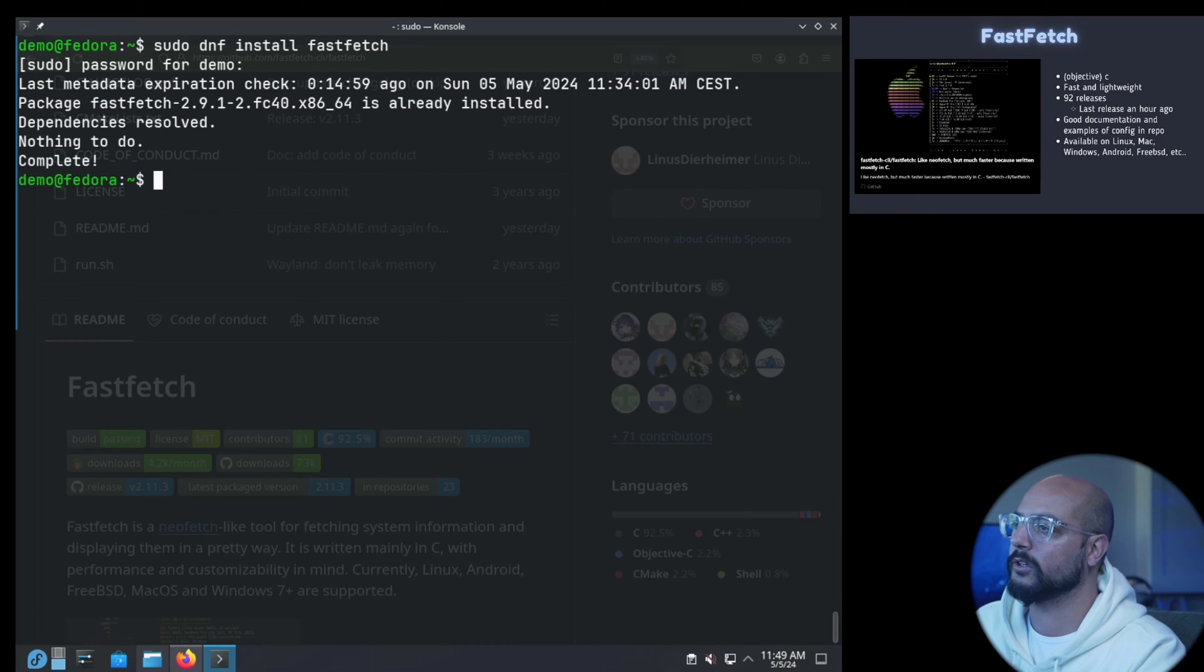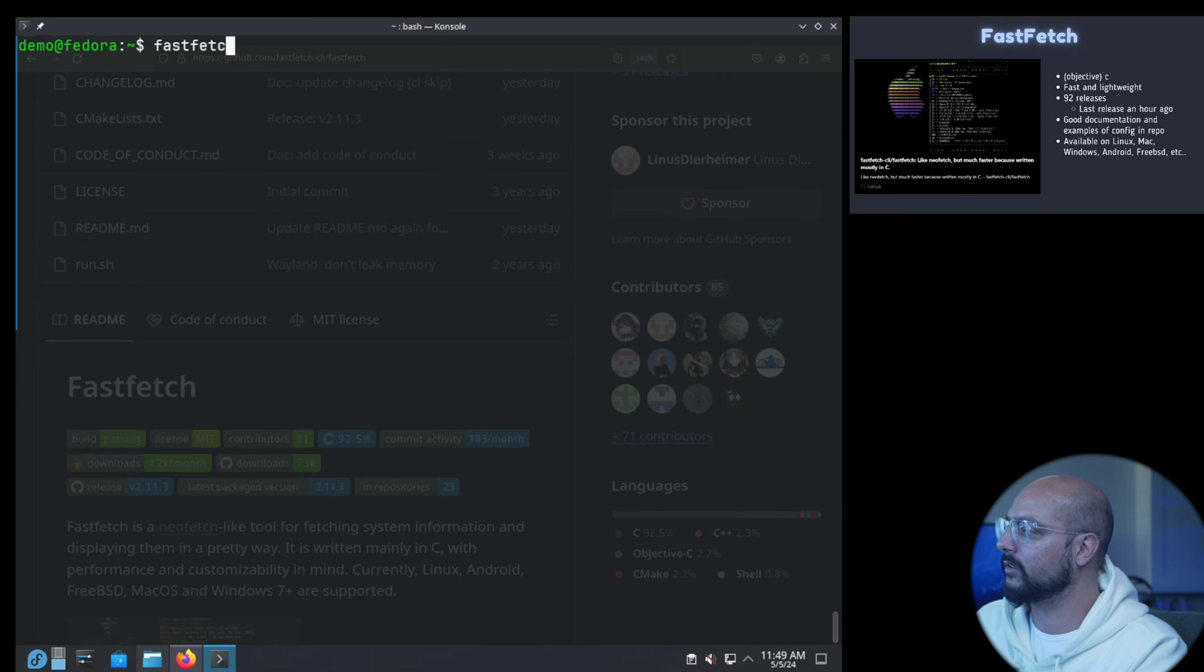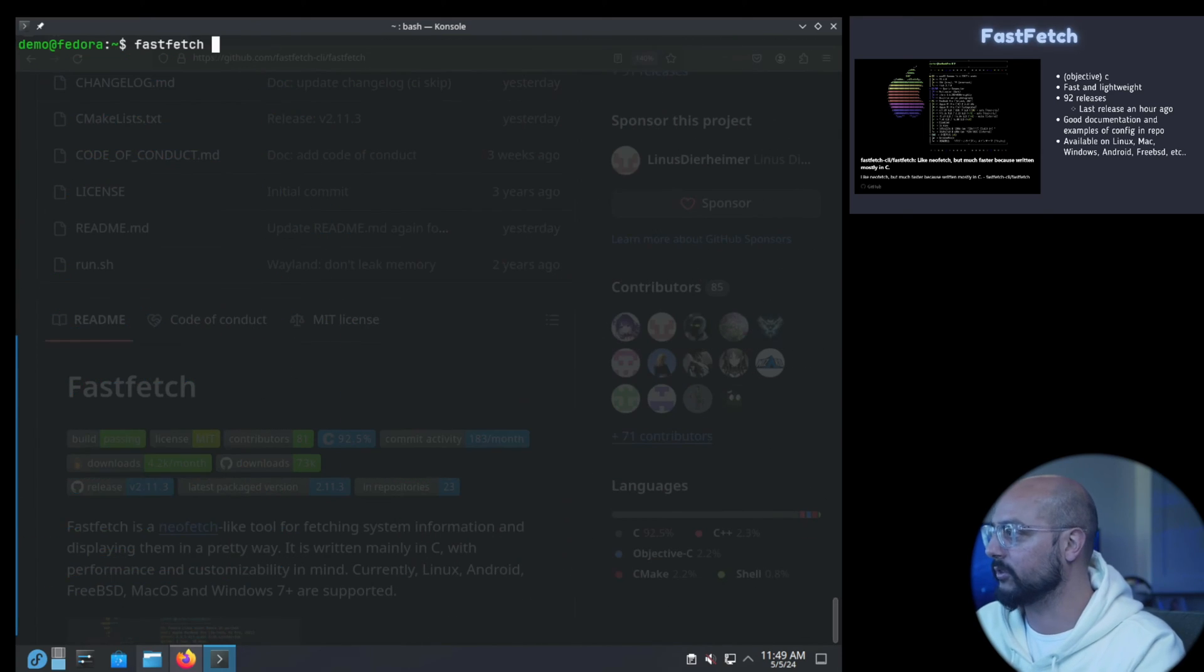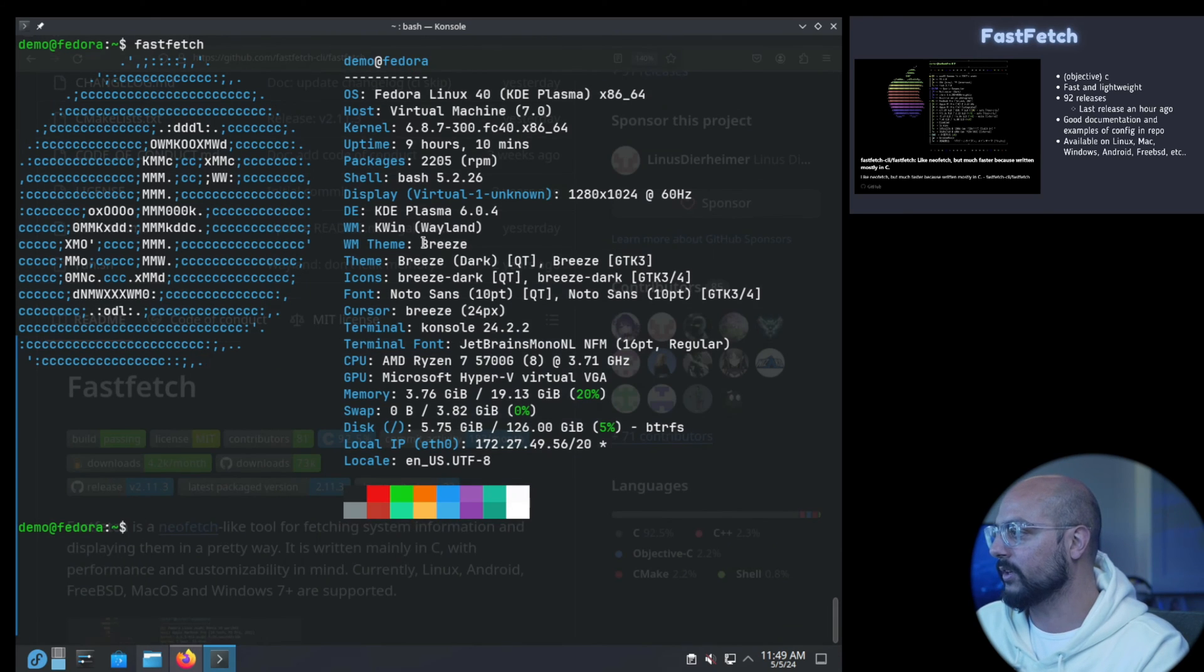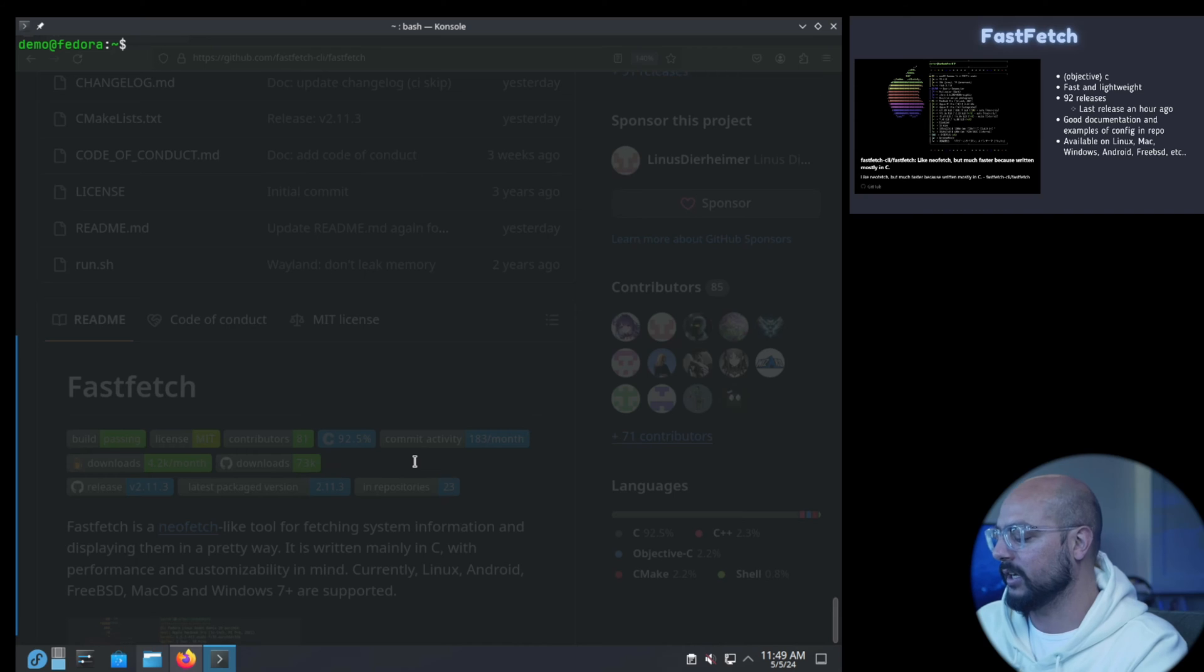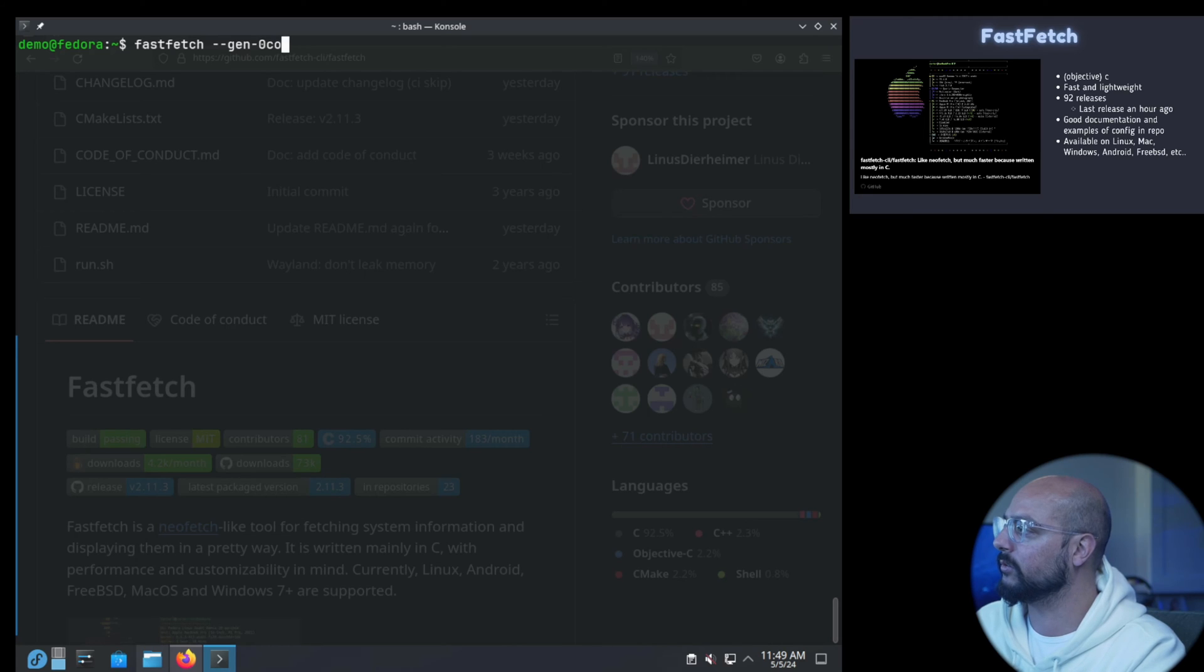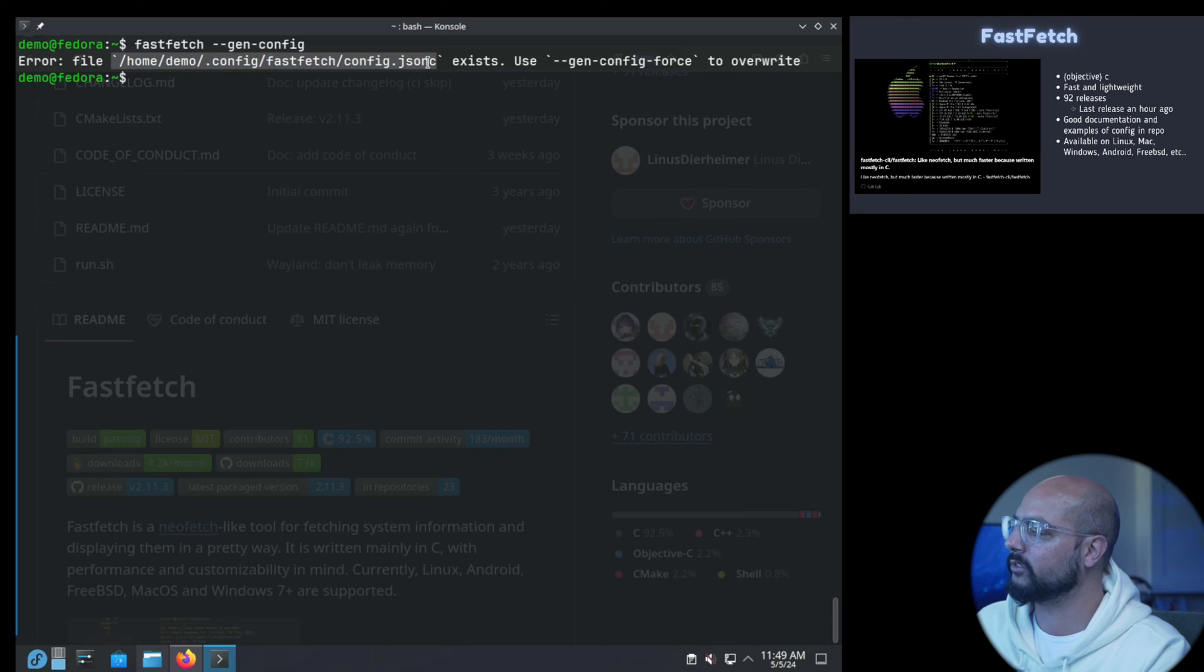You can just run FastFetch and you have it here. This is the default how it looks. That's not very interesting of course, but you can customize it. The first thing you must do is generate a config file. For that you can do fastfetch gen-config. This will write to home .config fastfetch config.jsonc.